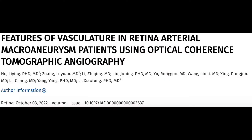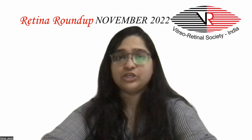The first interesting article we shall discuss is on the morphological characteristics and vascular changes of retinal arterial macroneurysms using optical coherence tomography angiography. 40 cases of RAM which were diagnosed on FFA were included.